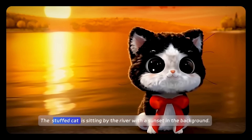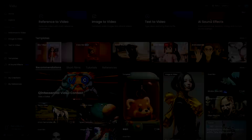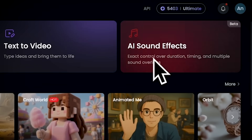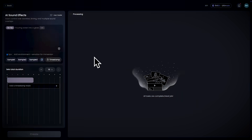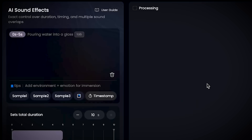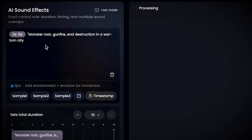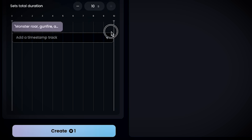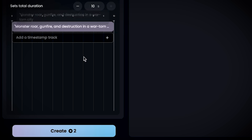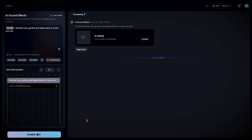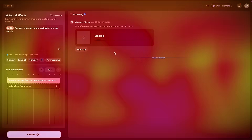Once your visuals are set, you can make your videos pop by adding AI sound effects. Just type in what you want — like typing on a keyboard, a cat meowing, or raindrops falling on the roof — and you get to decide how long each sound plays and exactly when it should come in. You can even layer sounds on top of each other. It's super flexible and makes your videos way more exciting.